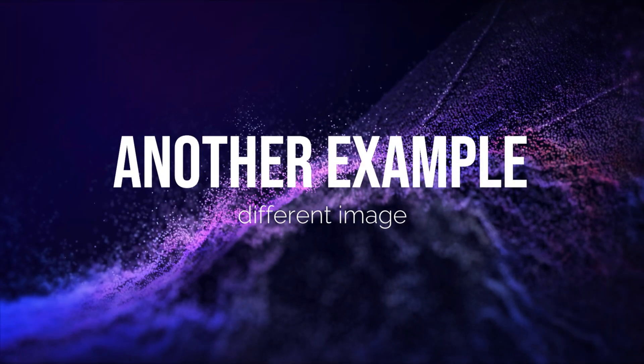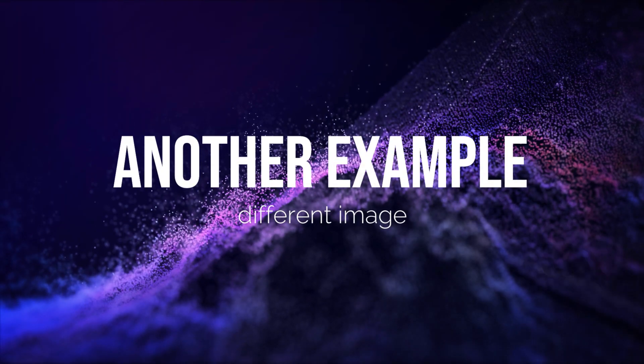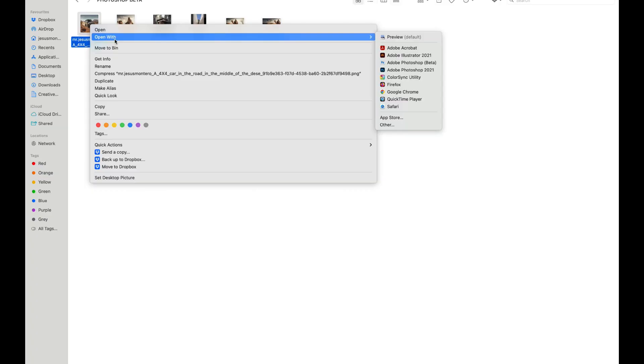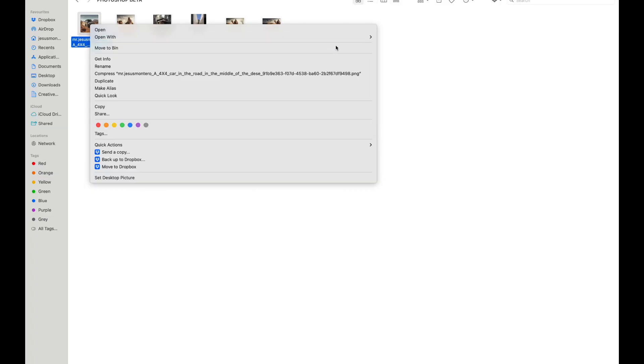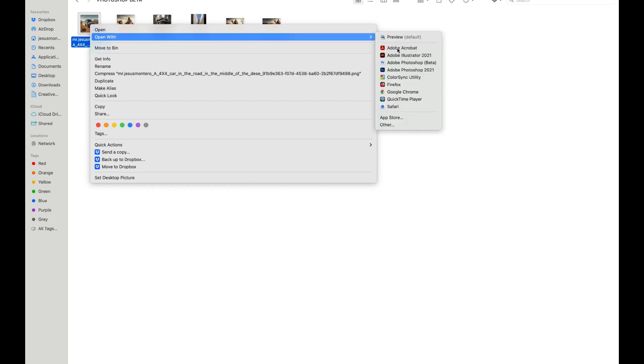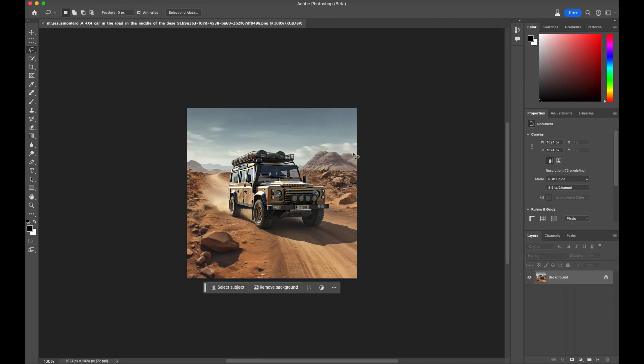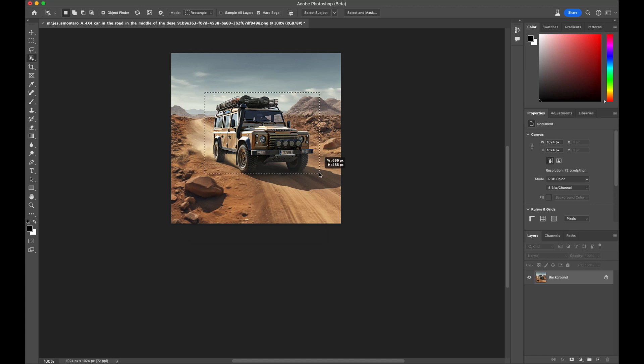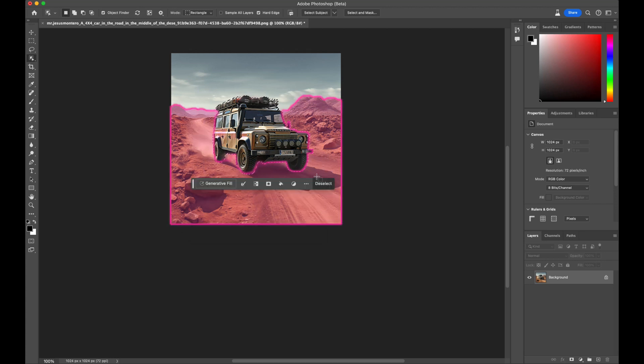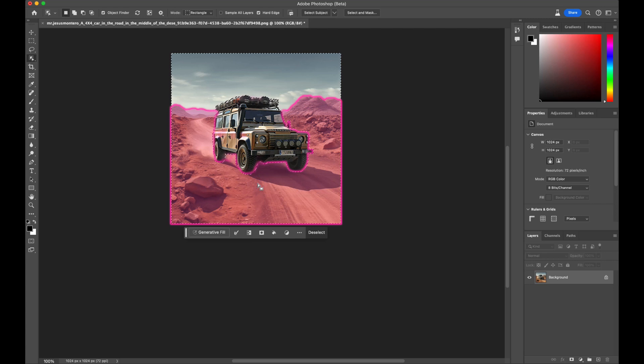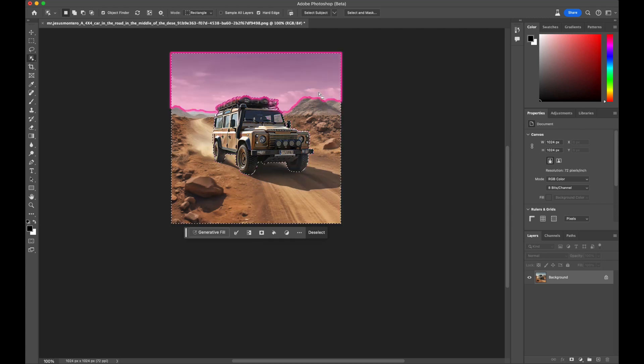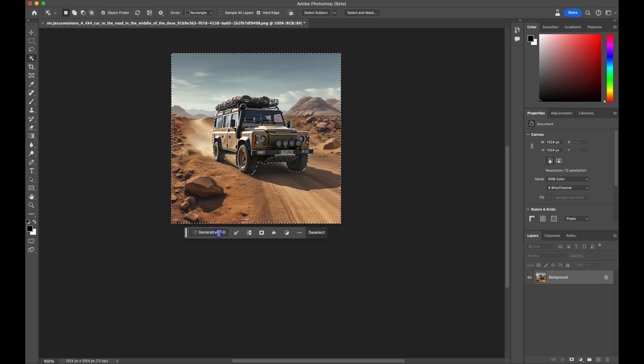Let's delve into another example using a different image. Begin by opening the image in Photoshop beta. This time, we'll employ the Object Selection tool to isolate the car. Once the object is selected, click on Select Inverse in the toolbar below to choose the background, which is the part we want to alter. Now, a prompt is required.